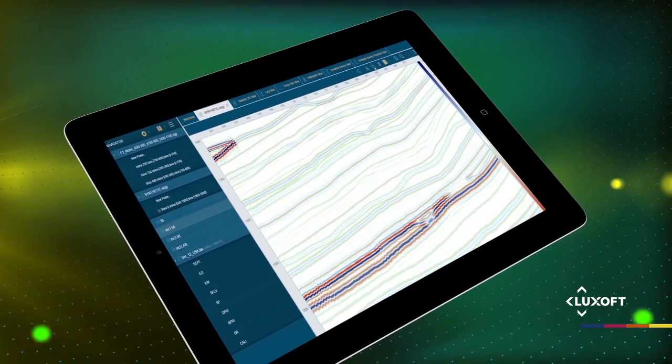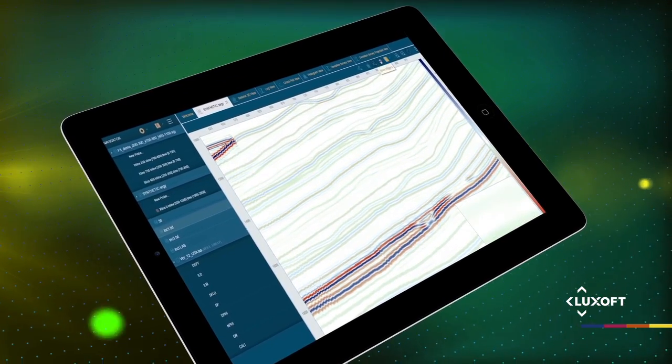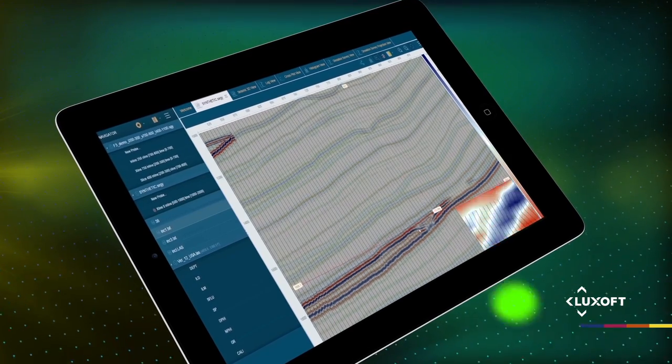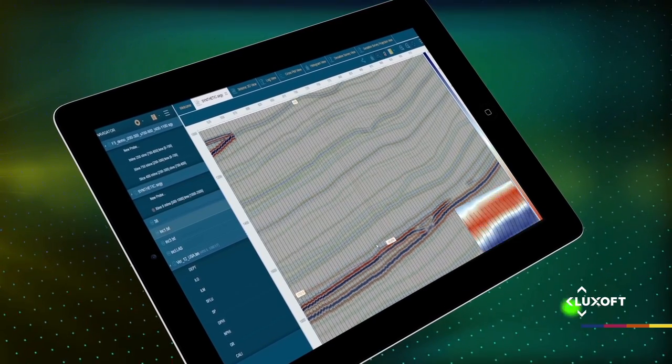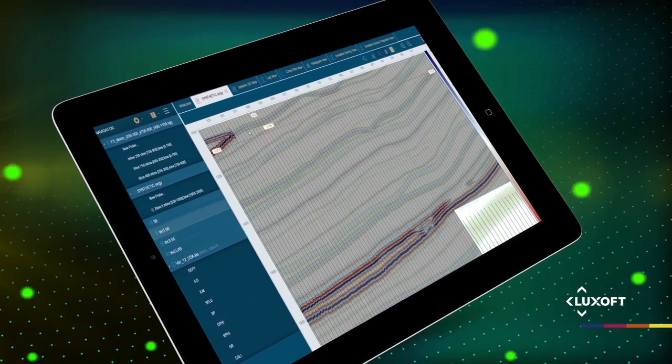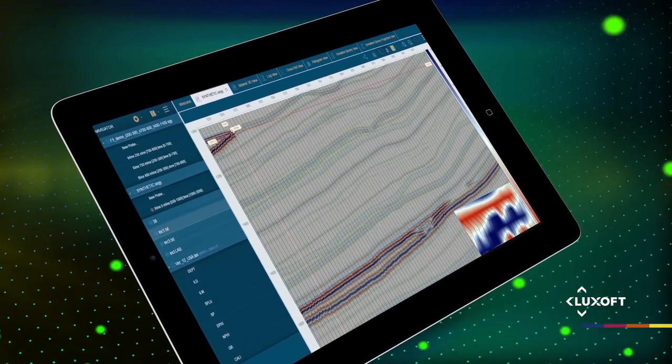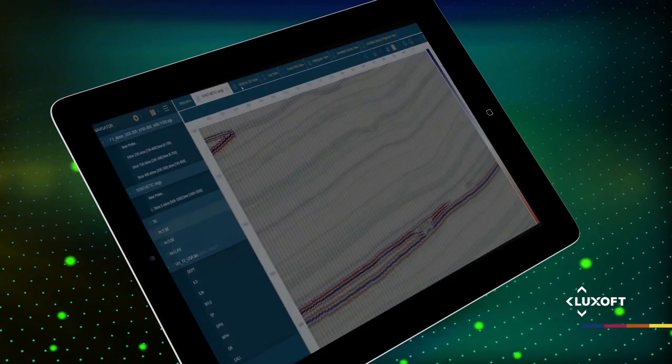Seismic data can be examined in 2D and 3D views in numerous display styles, including variable density, variable area with wiggle trace, or wiggle trace only.